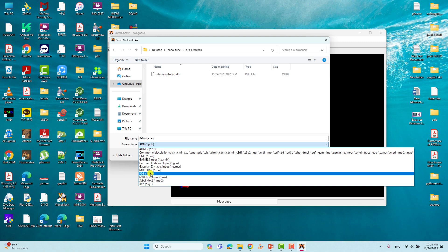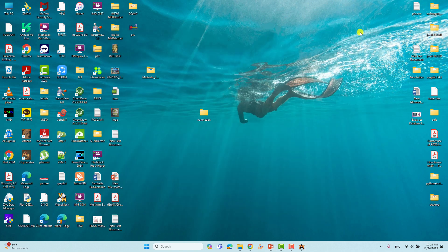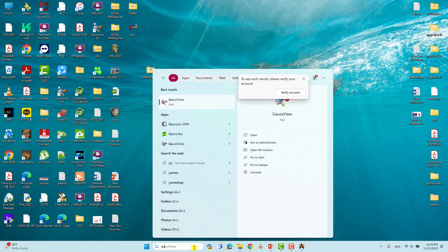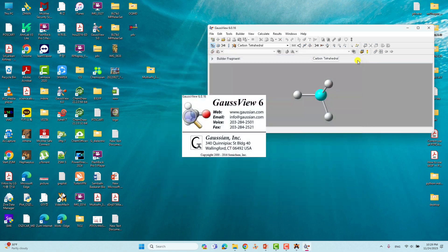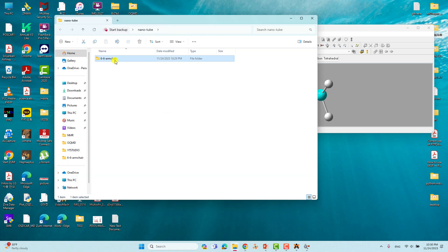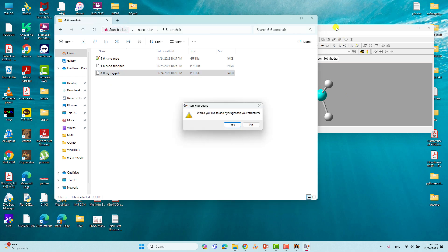Save as PDB format — it's a universal format usable in Material Studio, Gaussian, or any other software. Now open GaussView and open the (8,0) zigzag PDB file. When GaussView asks to add hydrogen, select No — because terminal carbons already have dangling bonds and we'll add hydrogens manually.